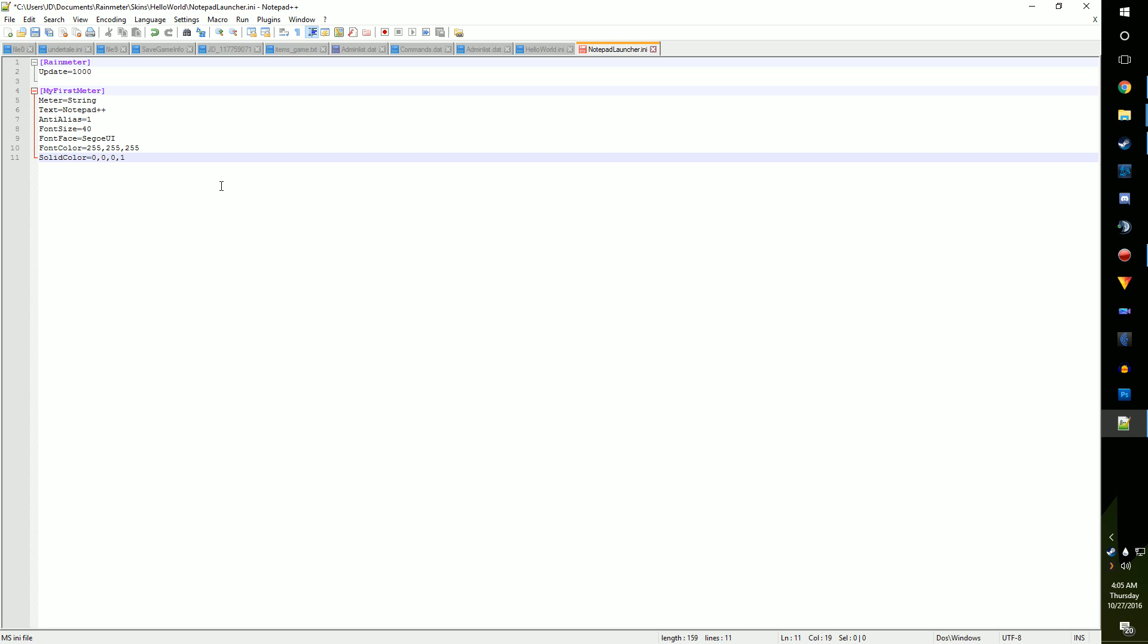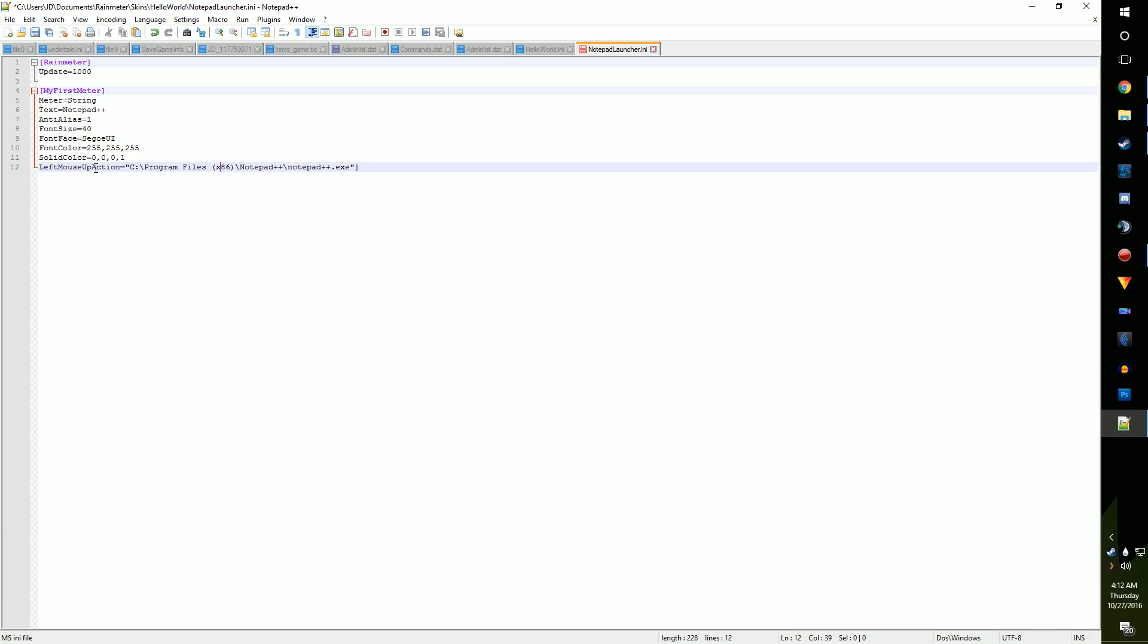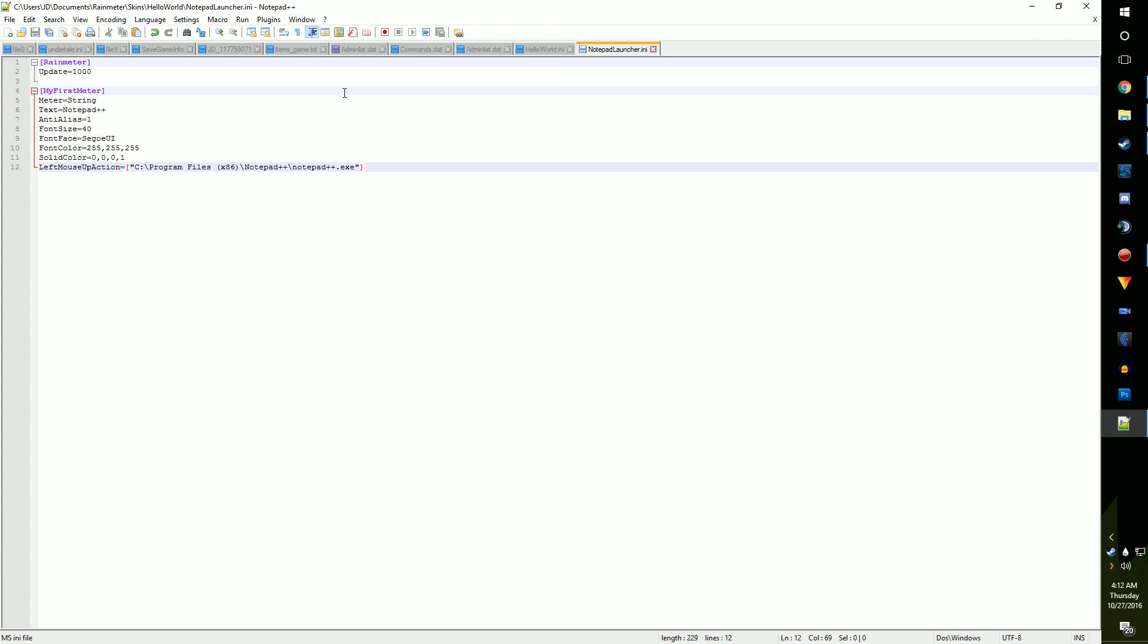Now paste this next to the mouse action option we made. Now, if we save our work, open Rain Meter, and load in the skin, we should have our first working launcher skin. Go ahead and give it a click to make sure it works.